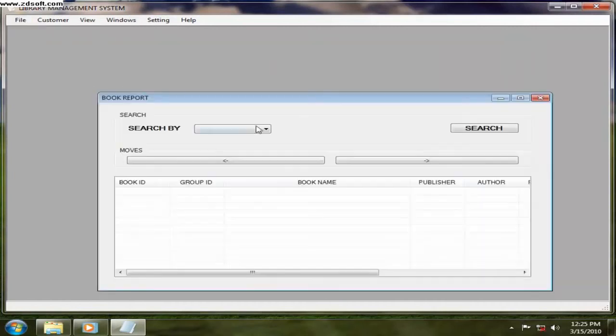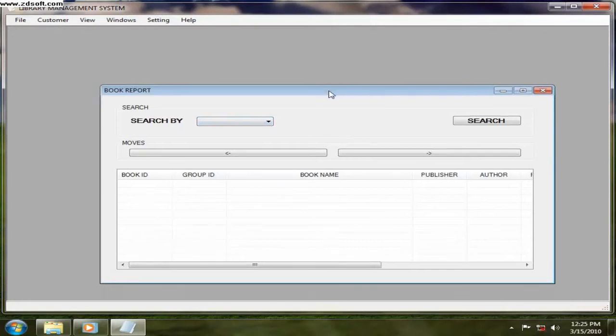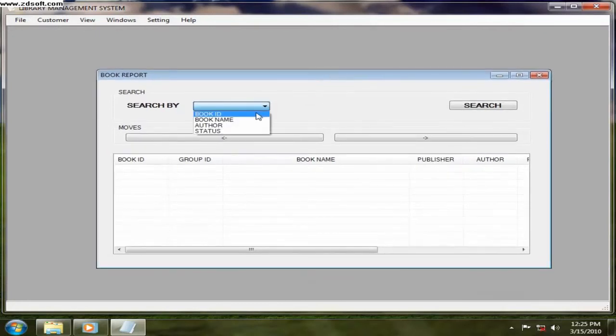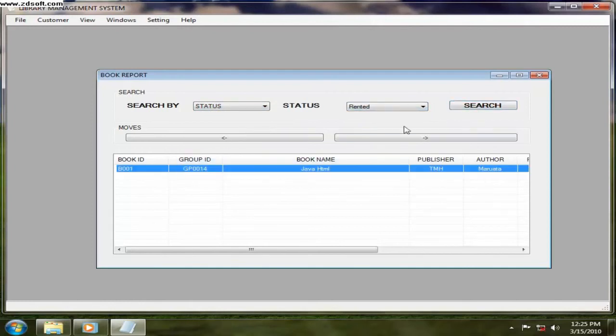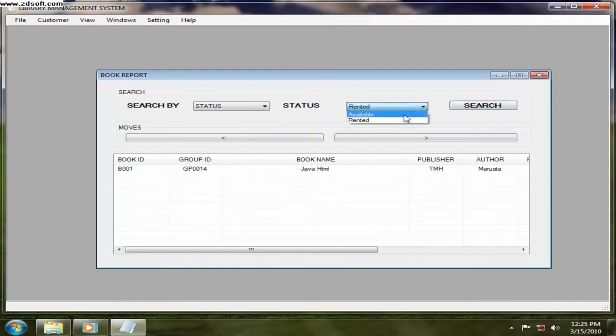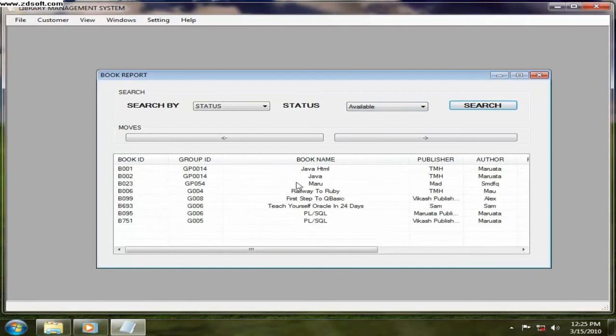And book report. This is about the book report. You want to search the book ID or according to the status, all rented. Only one book is rented. You want to see for all available books. Whatever available is, the book is available, then those things are displayed out here.